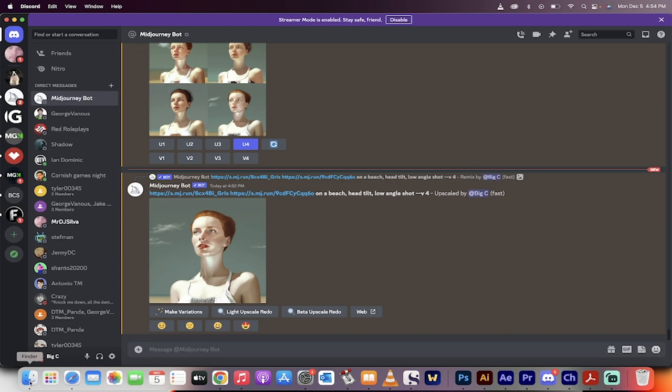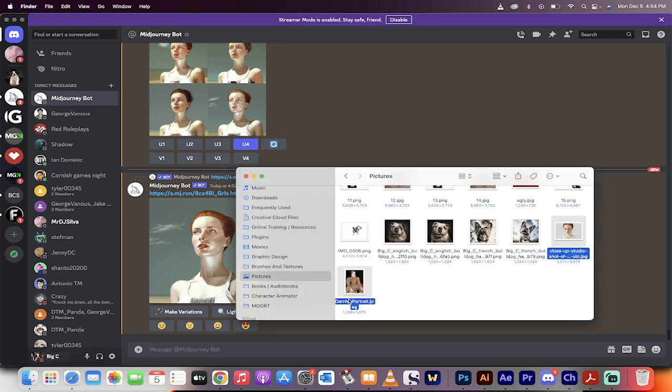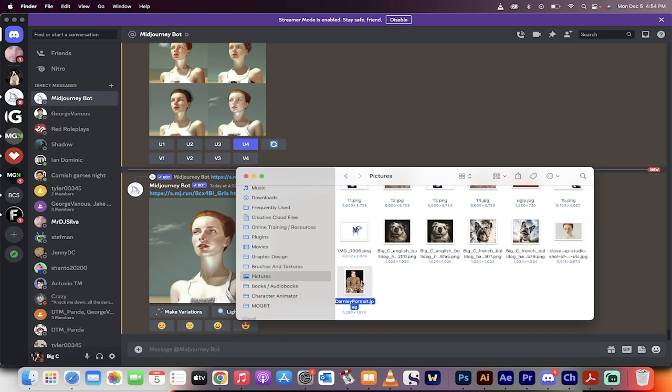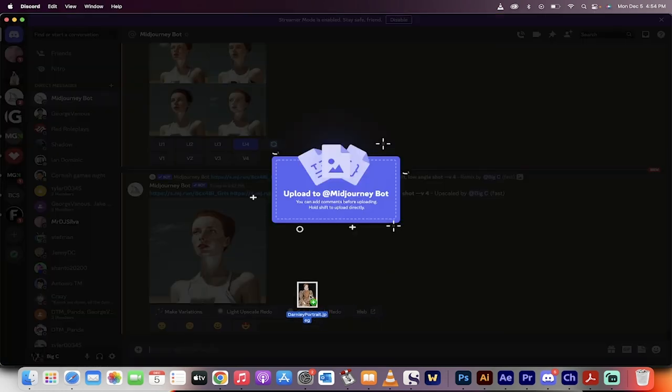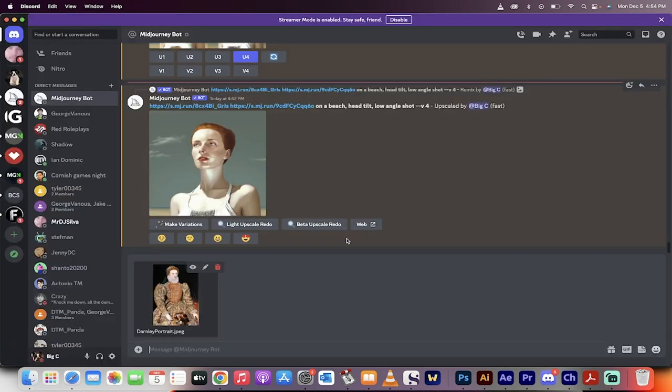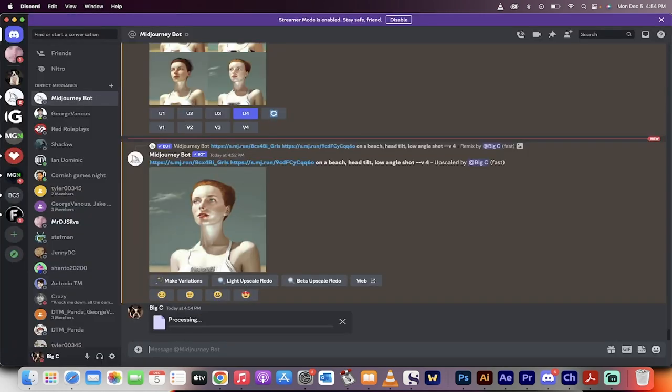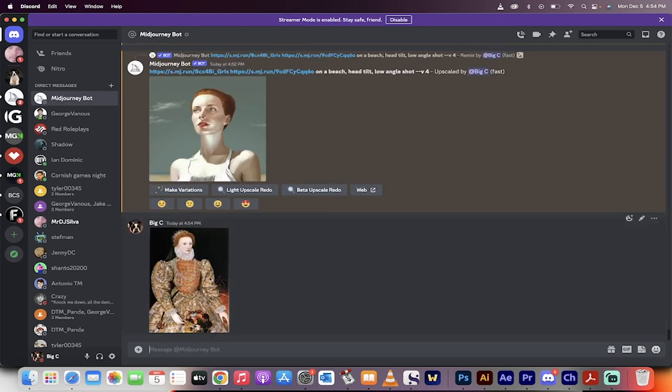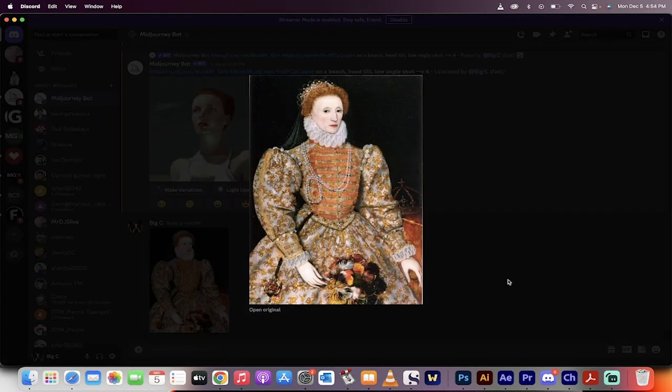First step, you want to go to your finder or your explorer and grab the images. I'm going to grab the first image, let's go with Queen Elizabeth, and I'm going to drag and drop that and hit enter so it's now inside MidJourney. You'll see once it's done uploading, there we go, I've got it.